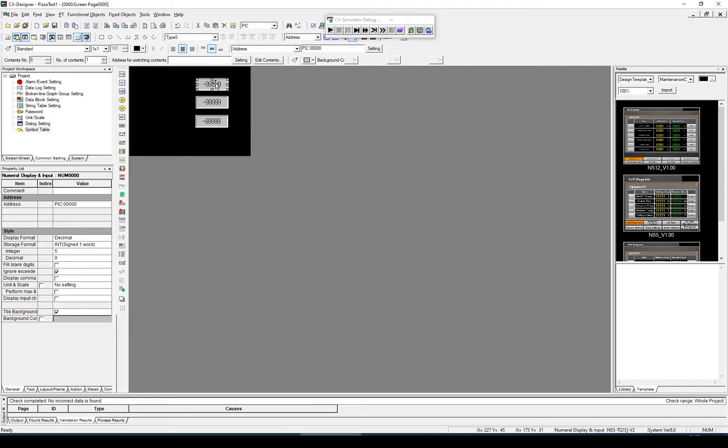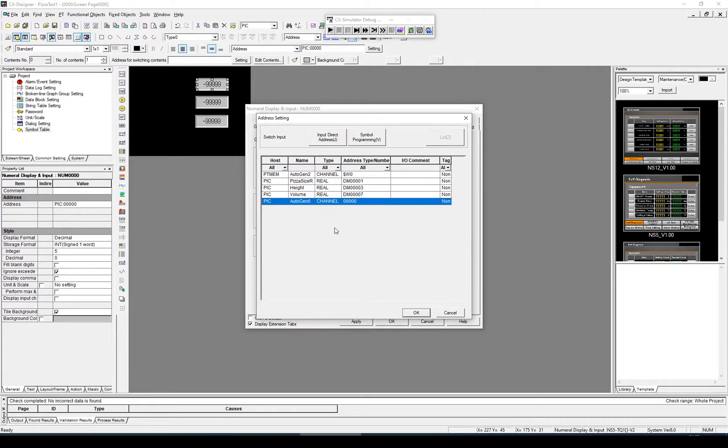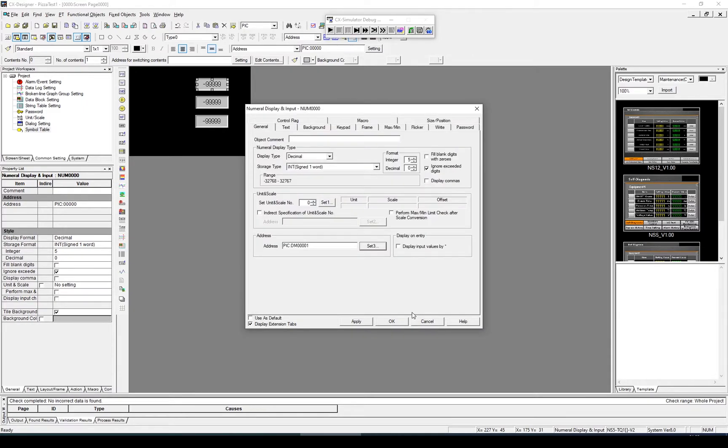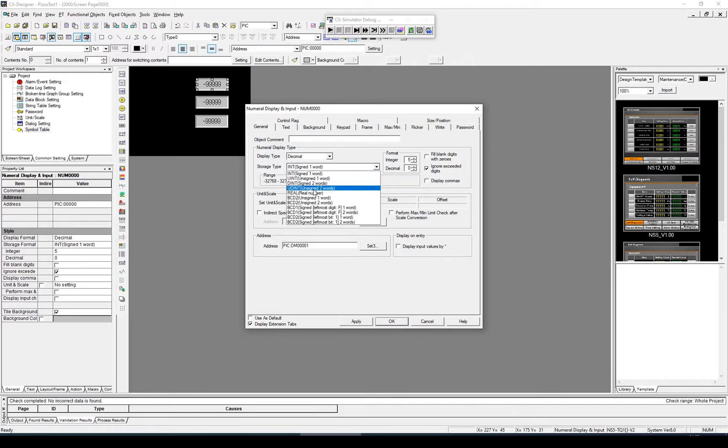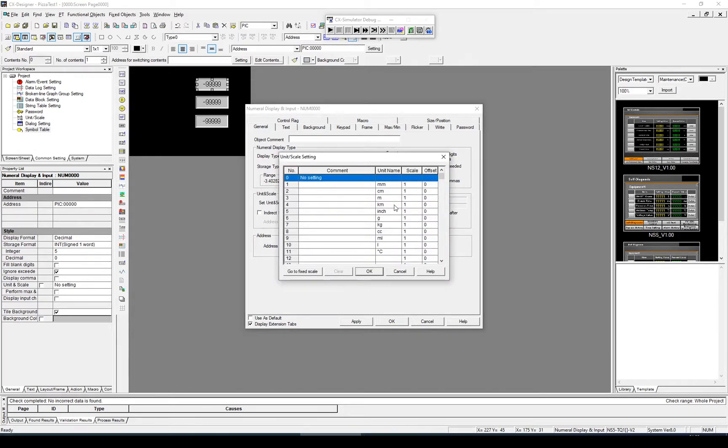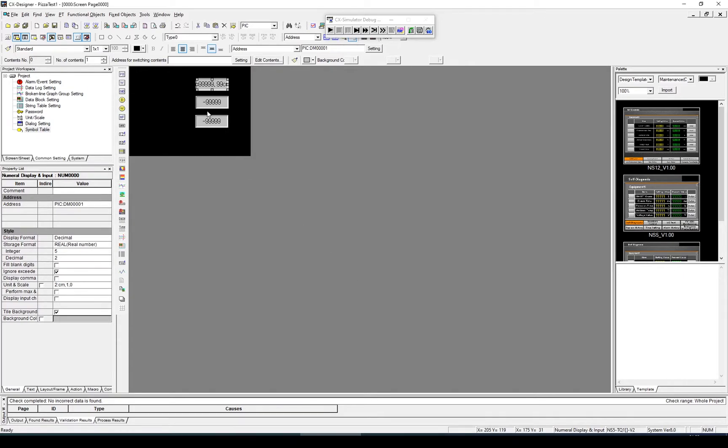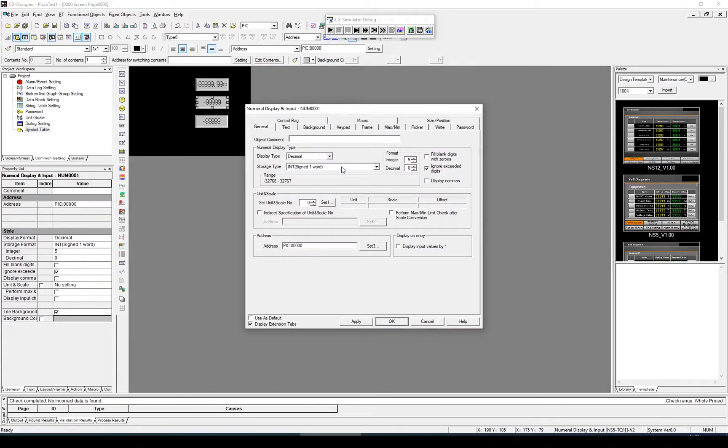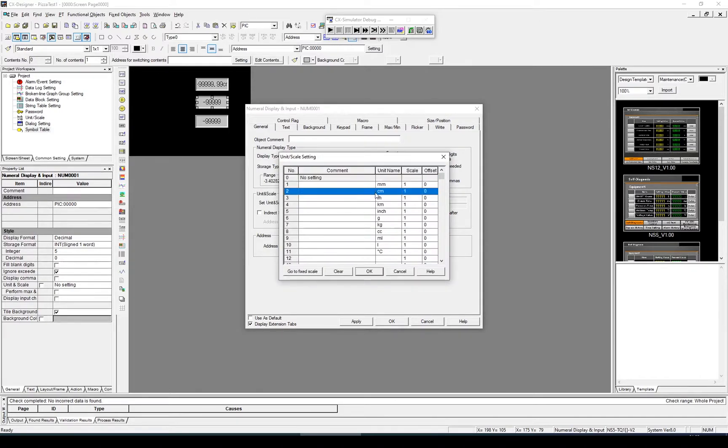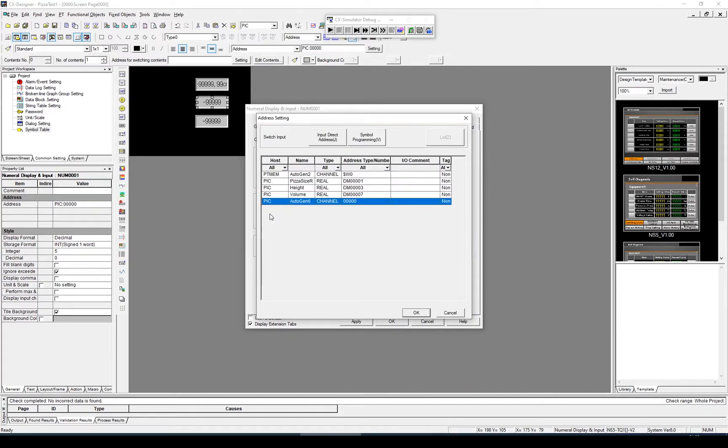Now I need to assign the inputs here to actual addresses within the PLC. To do that, I double-click and come across here to where it says Address and select the appropriate address. In this case, it's Pizza Size. Click OK. I also need to configure the actual input type as a real number, and it's going to have two decimal places. I'm going to set the units and scale to centimeters and click OK. I'm going to repeat this for the next one: real number, two decimal places, centimeters, and put in the value for the height. And OK.